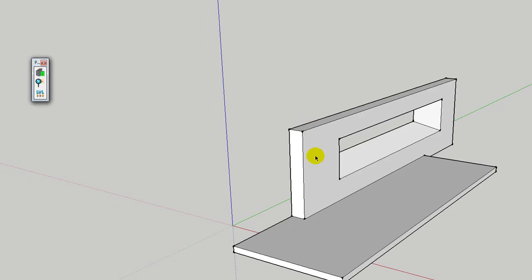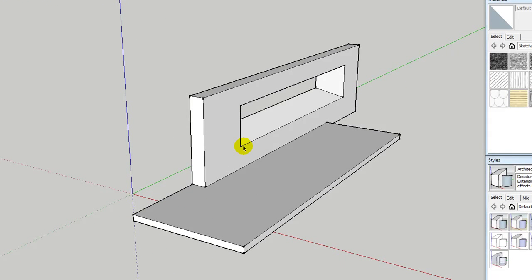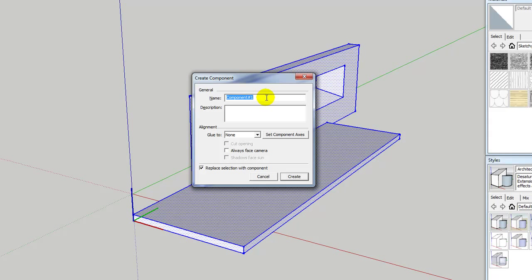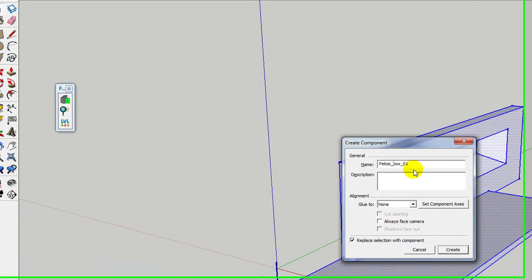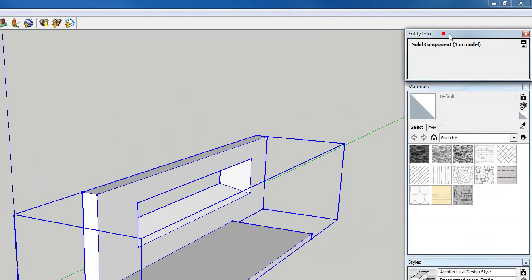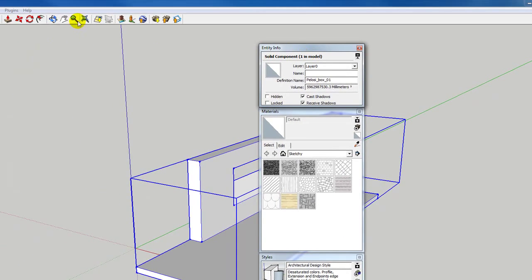It's really important that we make and name all the geometry into a group or a component. I'm going to do a component in this case because it forces us to come up with a name. If you've made groups, we can edit those - I'll show you how to do that as well. In this one we're just going to call this 'box one' and I'll put my last name so it's easy to find. Go create and if we look at entity info up here it's got definition name, so we can change it there.